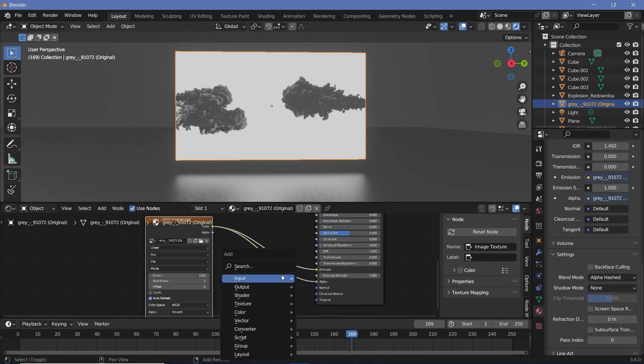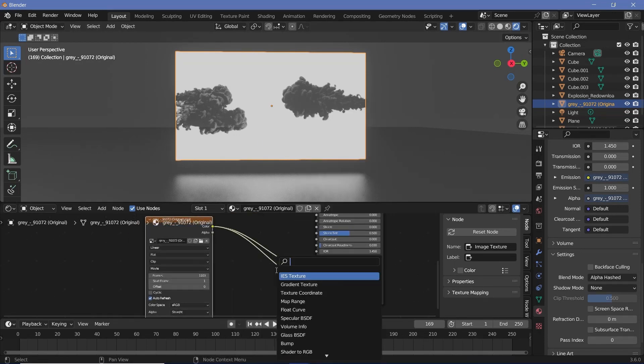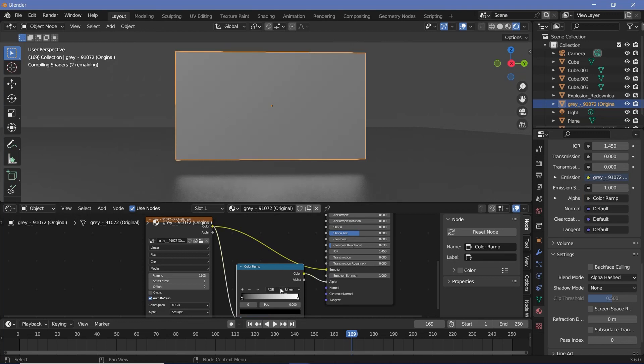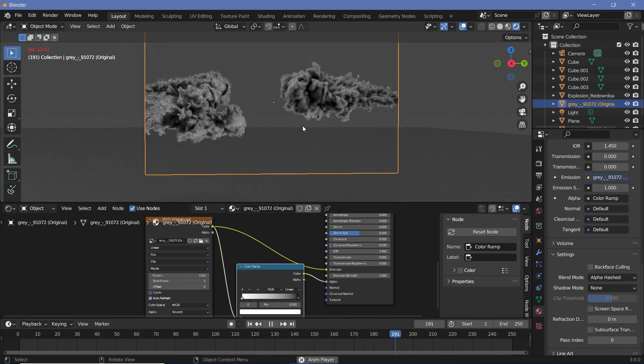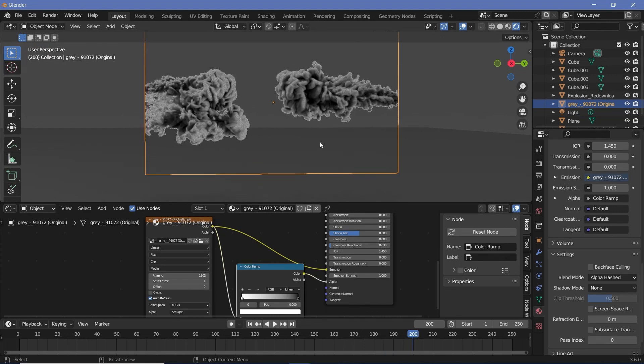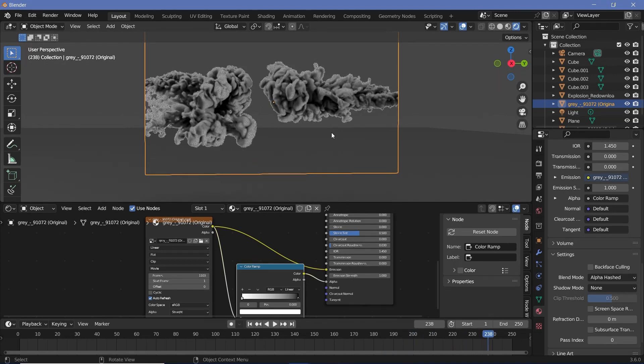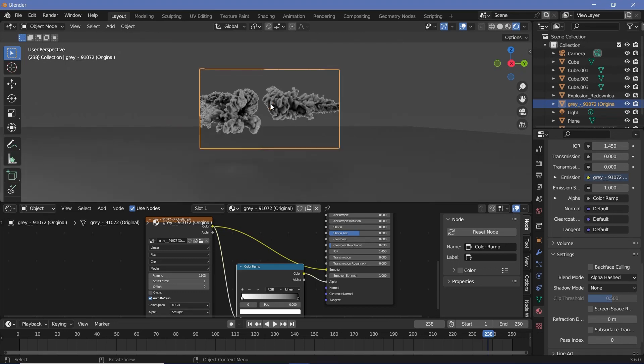To fix that it's really simple. We press Shift+A, search for a color ramp node, plug that in right over here, and we just flip the color ramp by bringing this slider to the left and the slider to the right. That way we again remove the white background and have just our smoke present in the center. That seems to work very well for things that have white backgrounds as well.